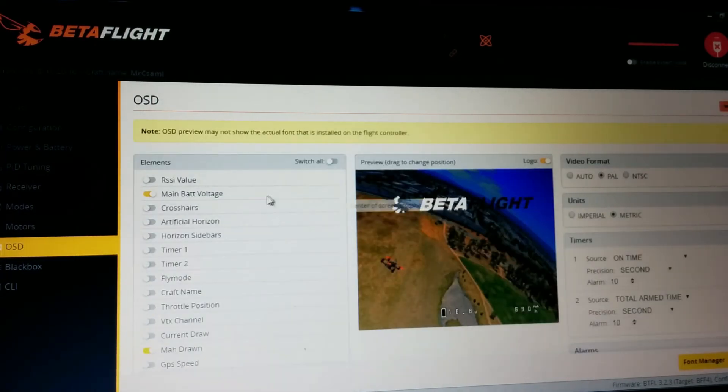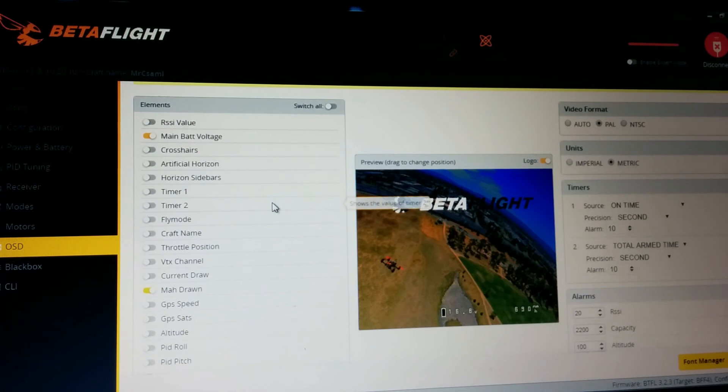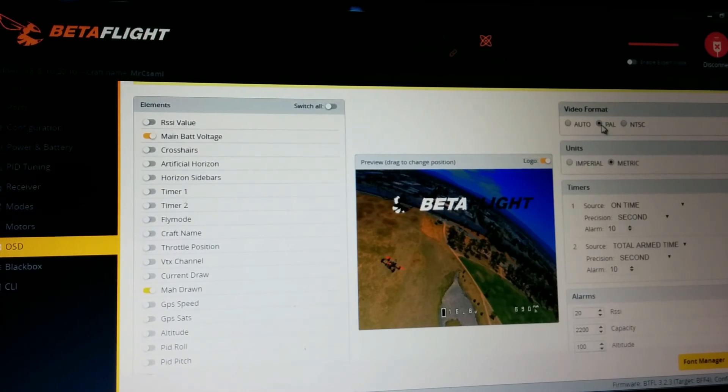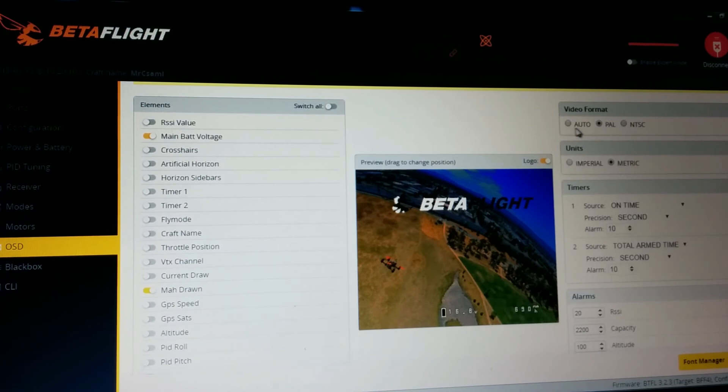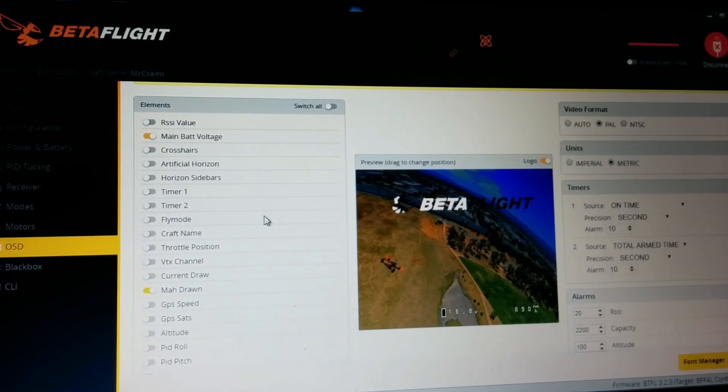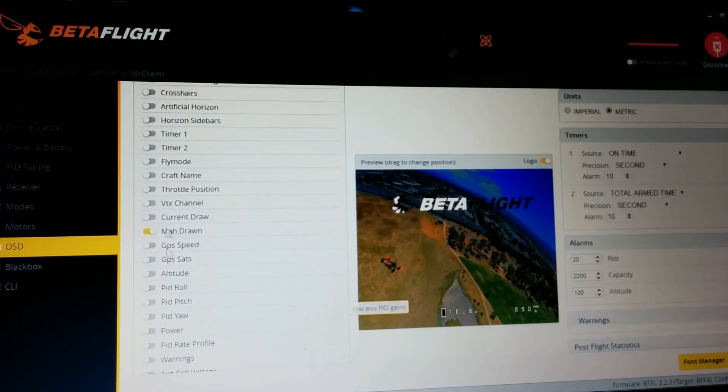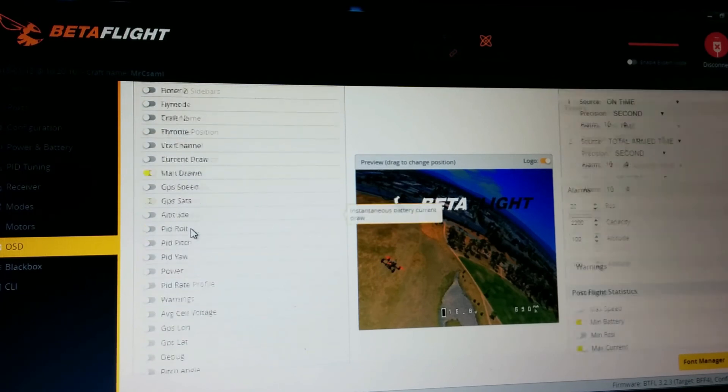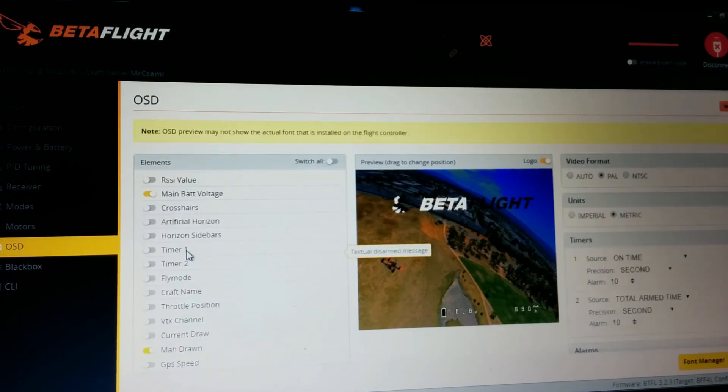OSD. I recommend to set your camera video format, PAL or NTSC, because the auto setting is not really reliable.